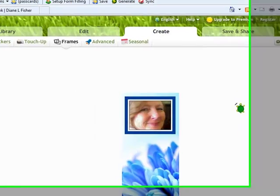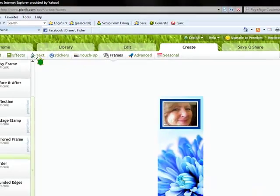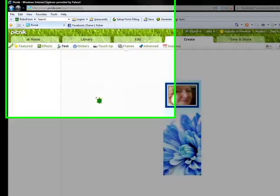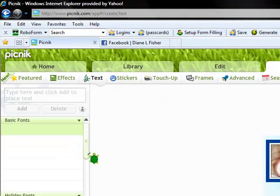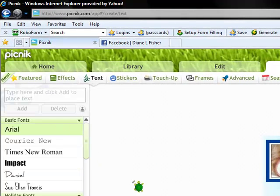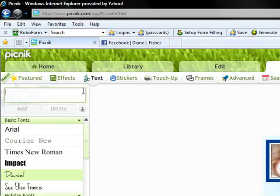Then we're going to go to create. And we're going to add some text. I'm going to pick something that looks a little bit like a script. And I'm just going to type my name.